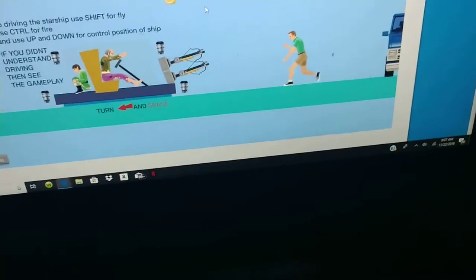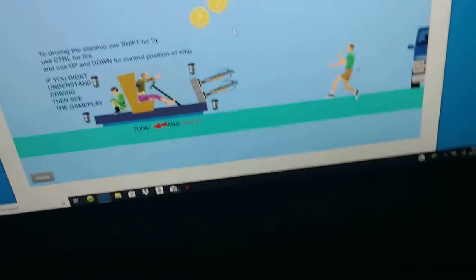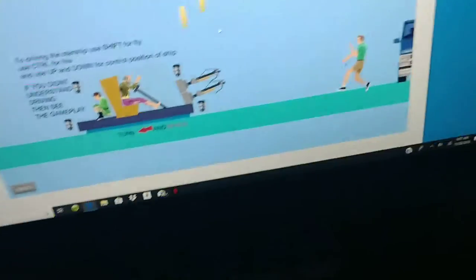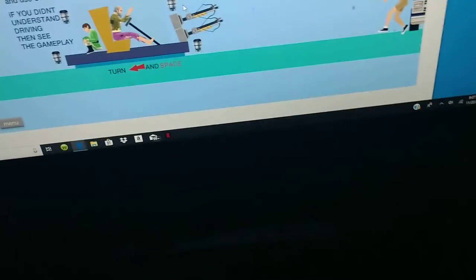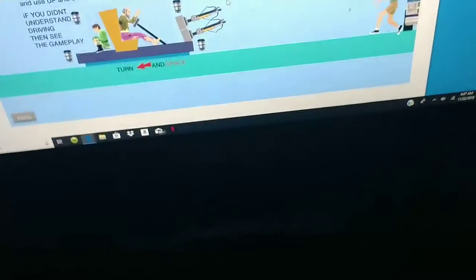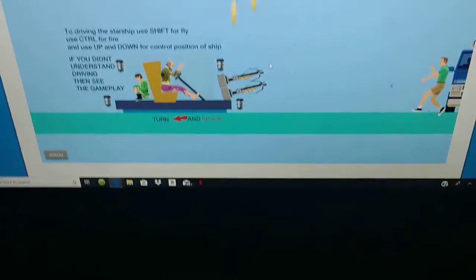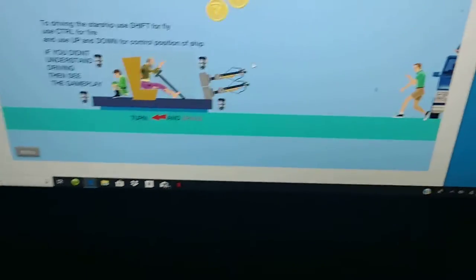Fire! Fire! Shift for fly. Whoa! Look at those pizza coins!